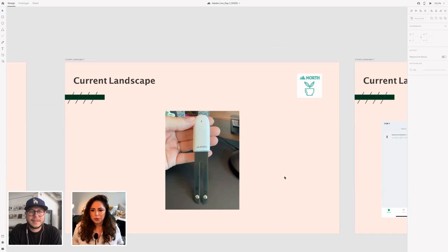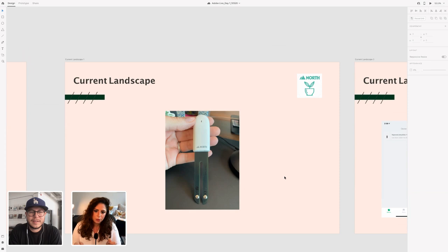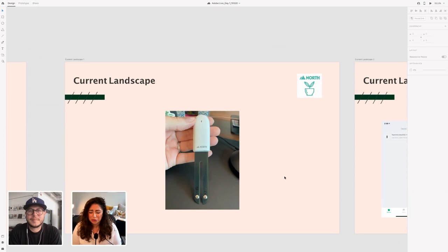I did a little research — my background is in science, so I naturally like to do my research. It was an easy transition applying that to UX research. I actually found a gadget online from a company called North — you just stick it into the soil. It can pair with up to 5,000 plants, but you'd have to move it around, or buy multiple ones at around $20–$30 each, which gets steep when you have 80 plants.